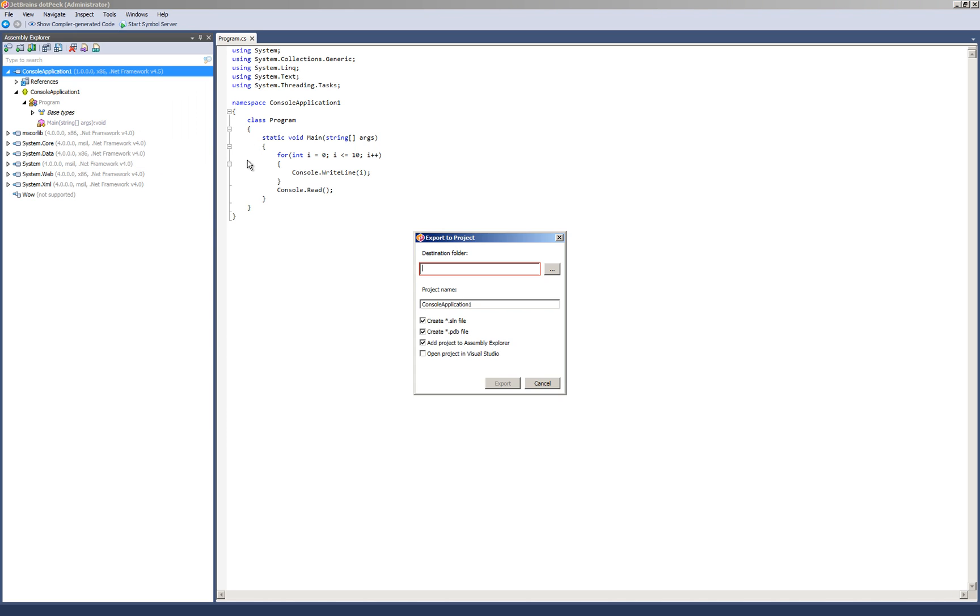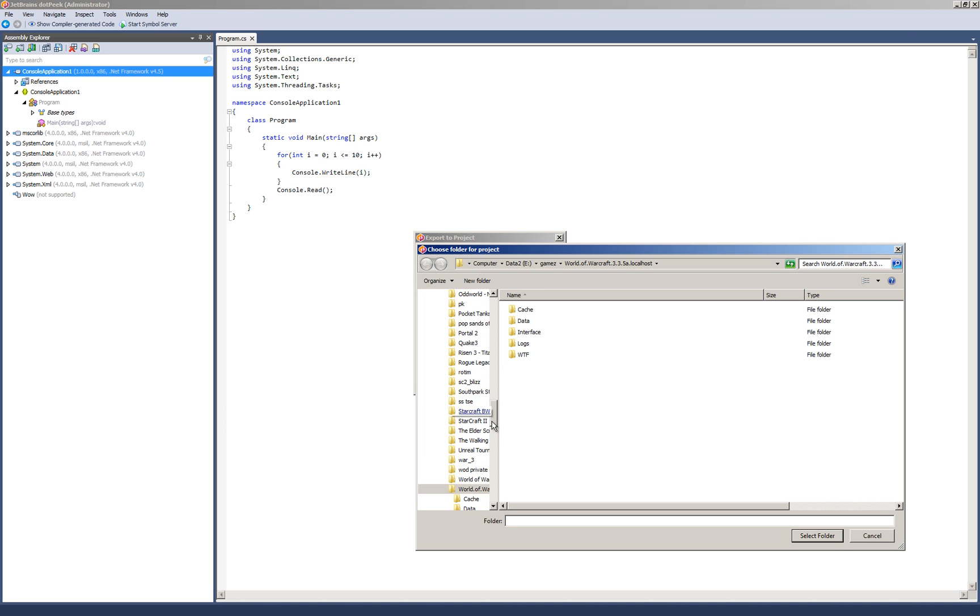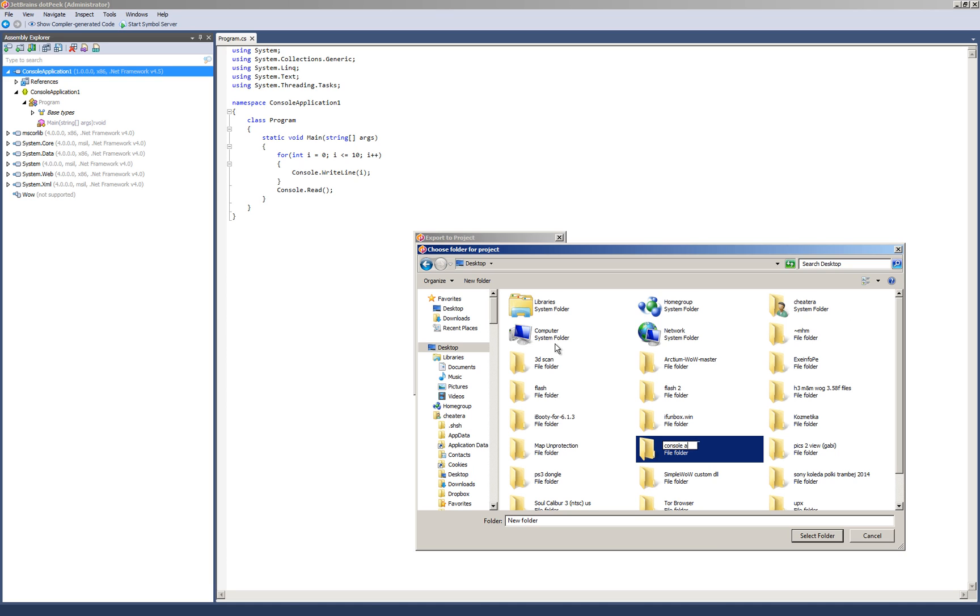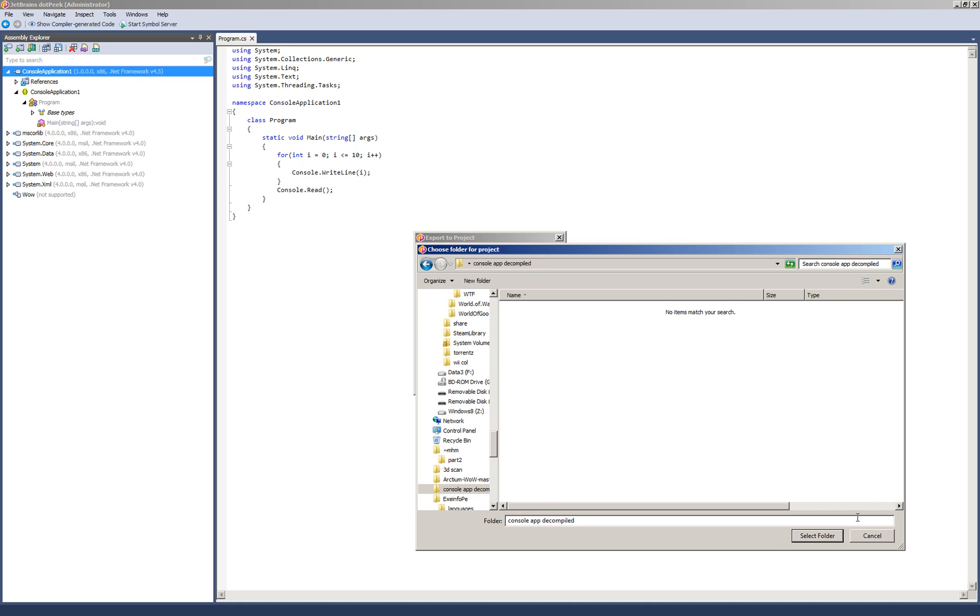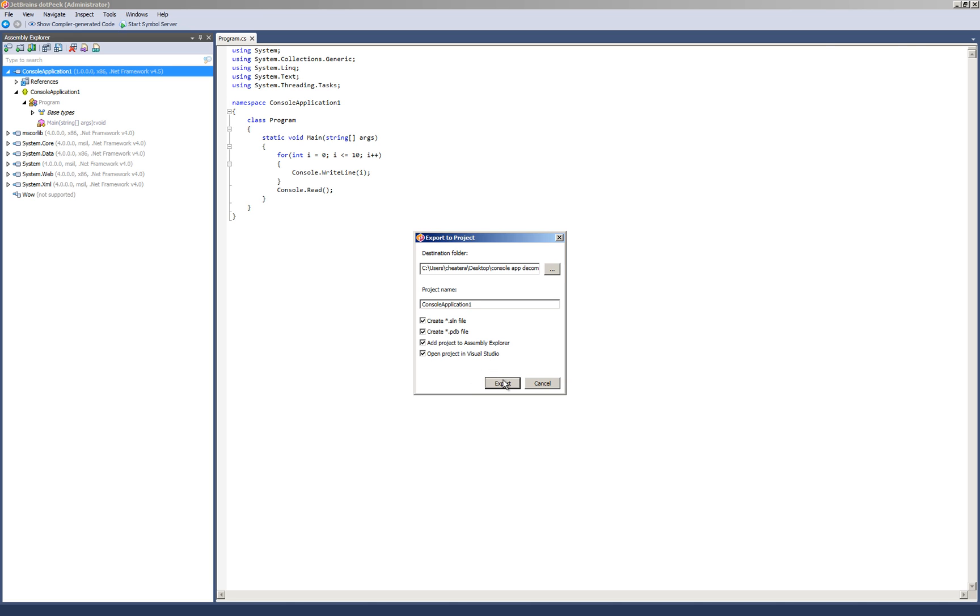Export the project. Yes. Here you say the destination folder. Let's say on the desktop. Create new folder. Console app decompiled. Select that folder. Console application one. And open the project if you want in Visual Studio. Export that.